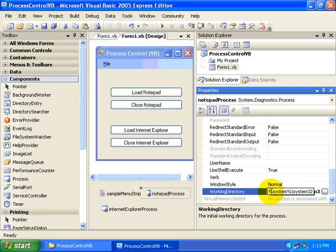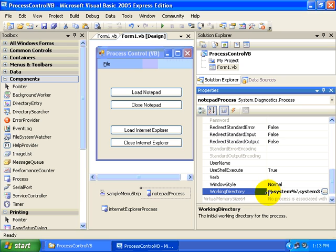And you'll notice that I use this nomenclature of the percent sign System percent sign to indicate which operating system folder will contain the System32 folder.